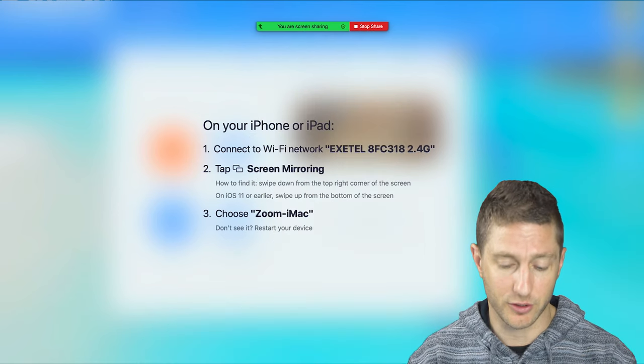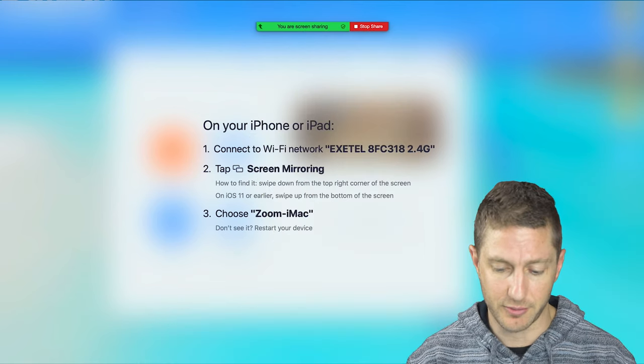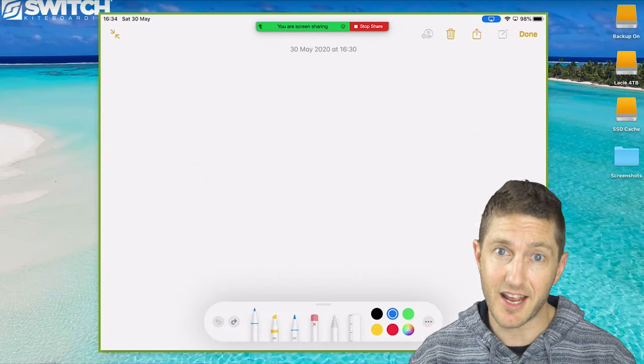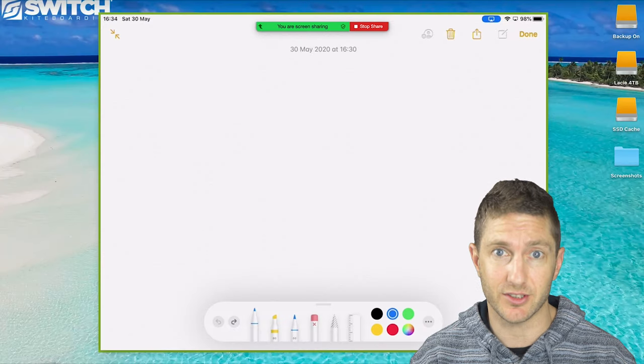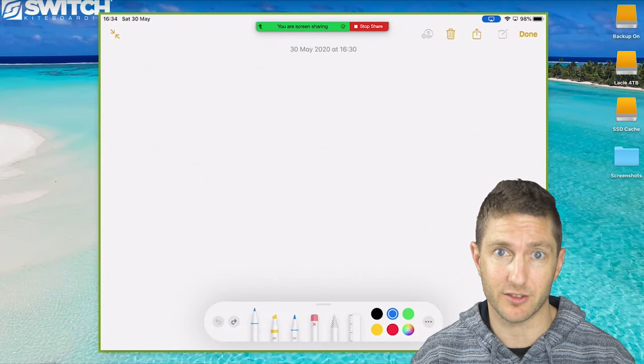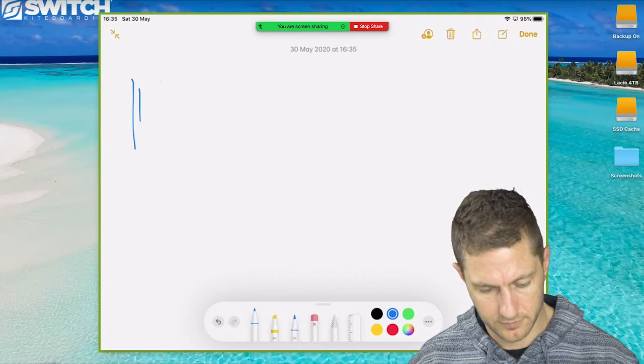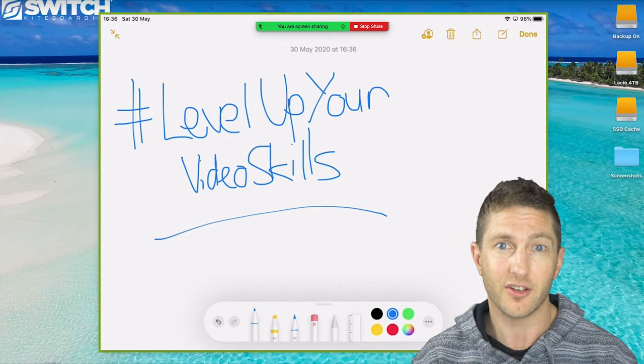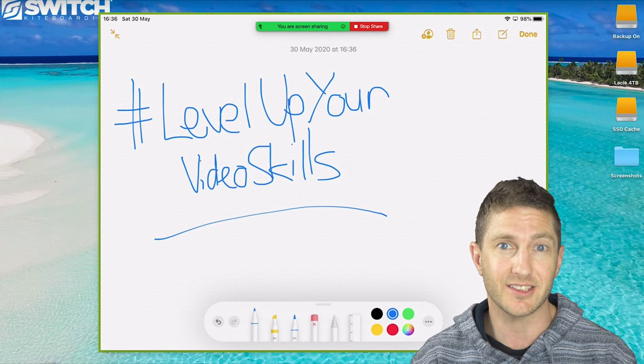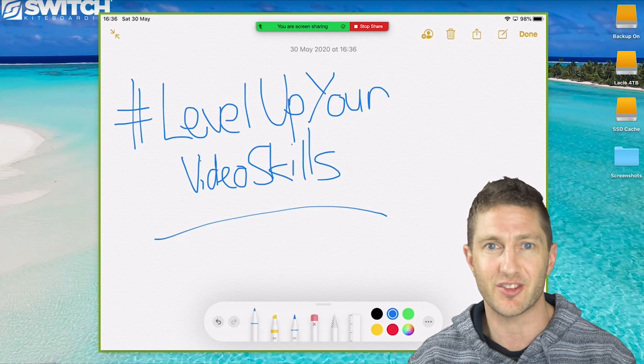For now, I'll just follow the onscreen prompts. And now here's my iPad so I can go ahead and use it as a whiteboard as I mentioned earlier. Not the world's tidiest handwriting, but you get the idea.